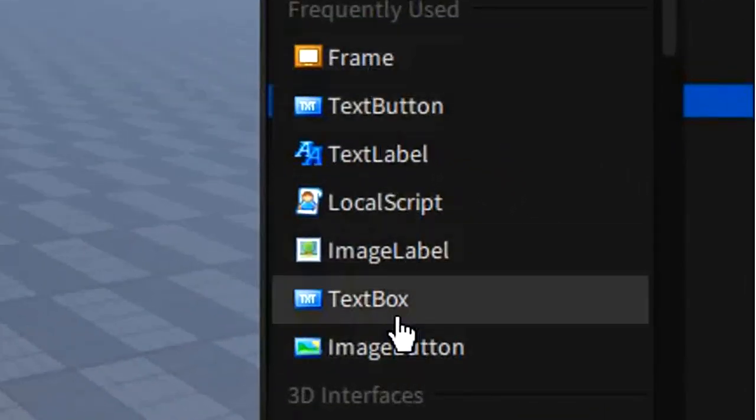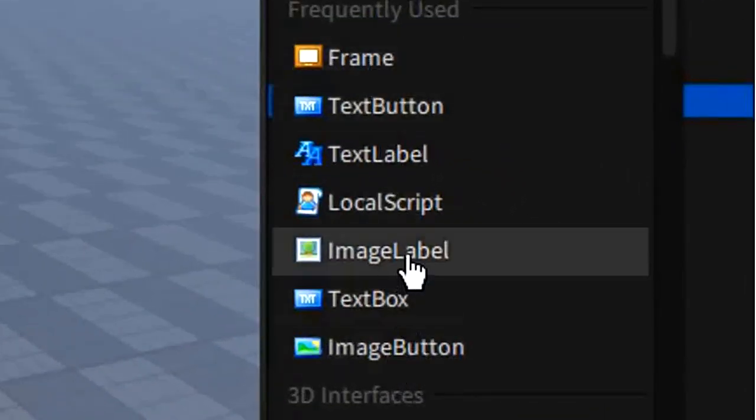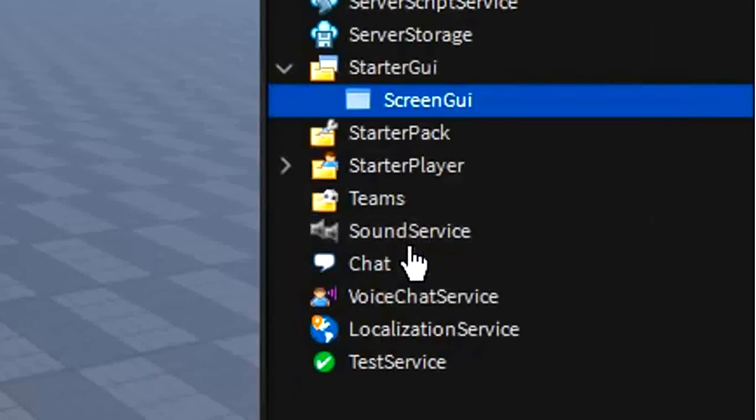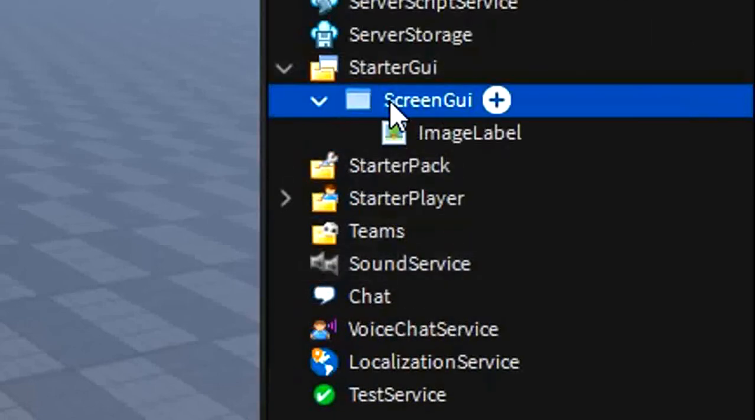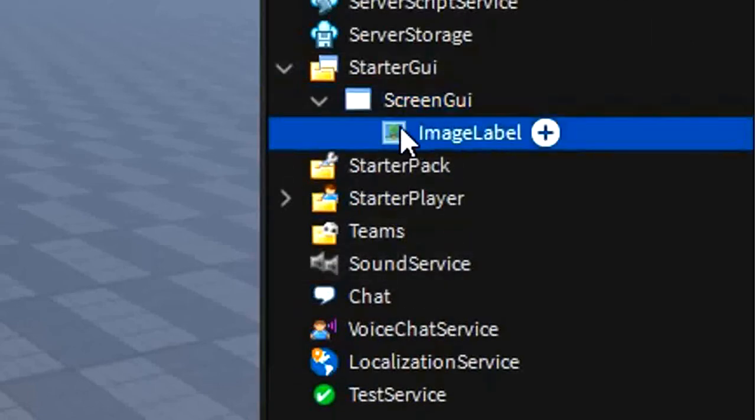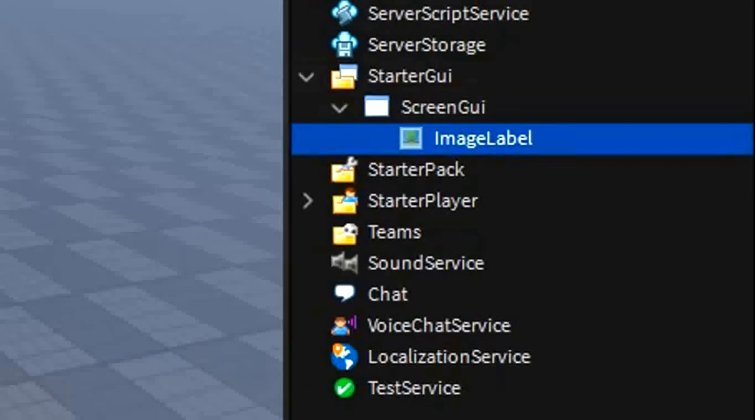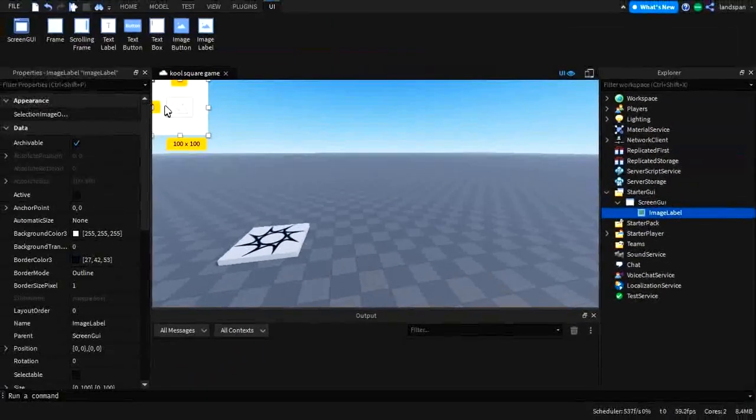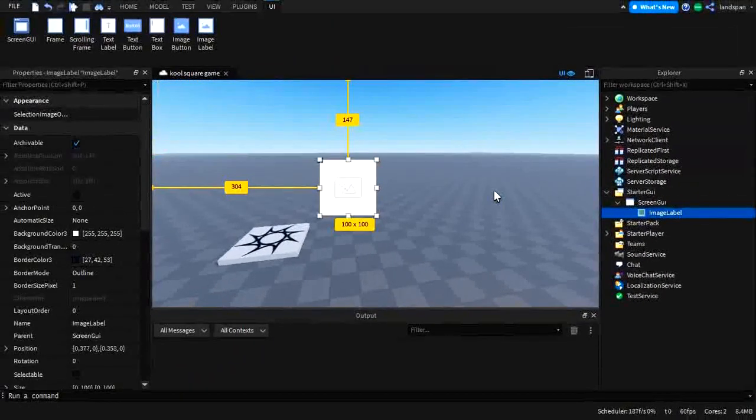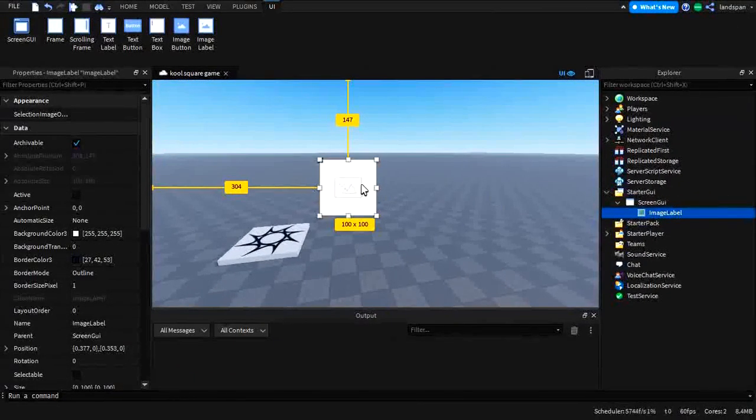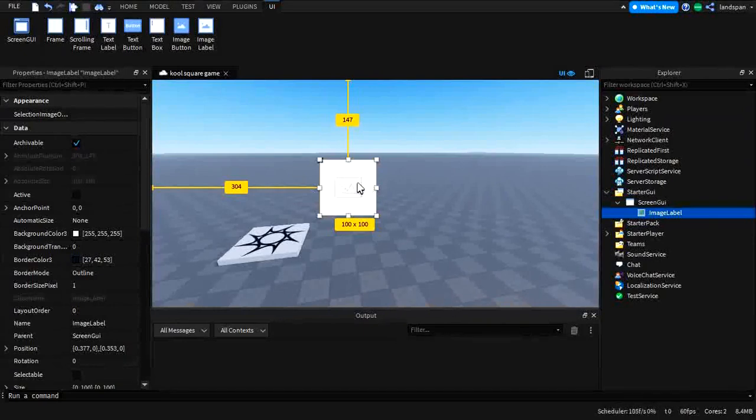First of all, you want to make sure you have your image label or image button. I'm just going to use an image label. They both practically have the same things, so I'm just going to choose one. So here's our image label. As you can see, it's practically the same. The only difference is that it is used for images.